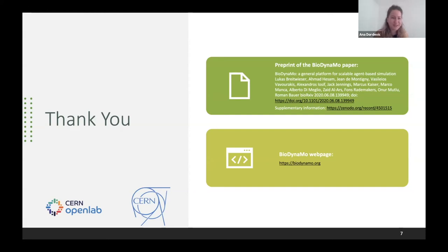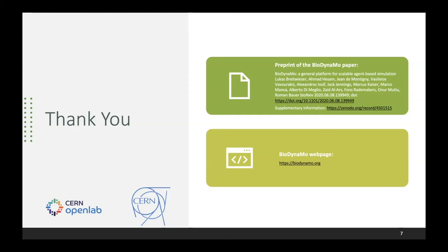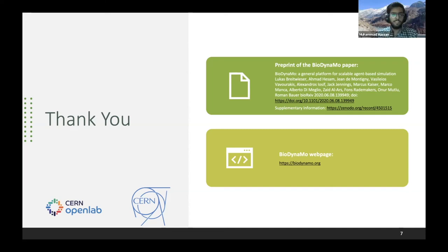Another question asks which programming language Biodynamo is implemented in. The answer is that most of the base code is written in C++, because the ROOT data analysis framework — which Biodynamo builds upon — is also written in C++.